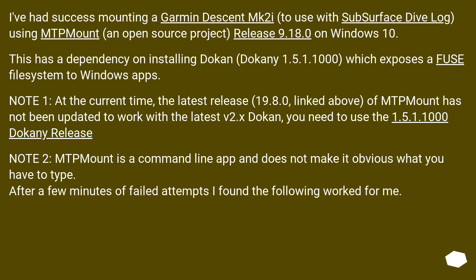I've had success mounting a Garmin Descent MK2i to use with Subsurface Dive Log using MTPMount, an open source project, release 9.18.0 on Windows 10. This has a dependency on installing Dokan version 1.5.1.1000, which exposes a FUSE file system to Windows apps. Note 1: at the current time, the latest release 19.8.0 of MTP Mount has not been updated to work with the latest v2.x Dokan — you need to use the 1.5.1.1000 release.